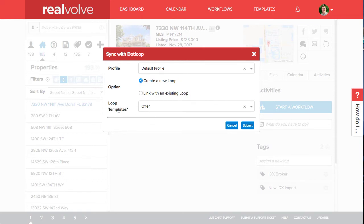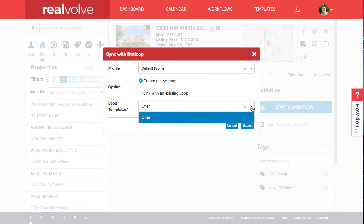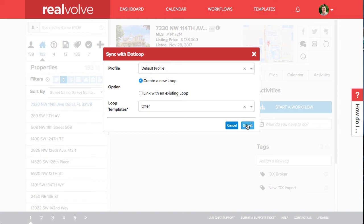When creating a new loop you do have the option of selecting a loop template. In my account I only have one loop template available so I'll go ahead and select it. Click on submit.